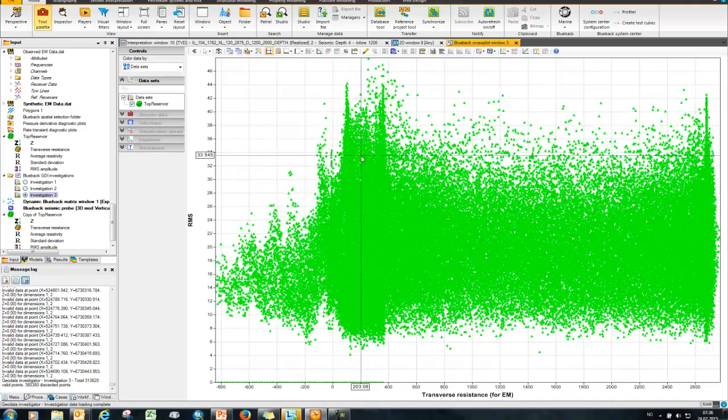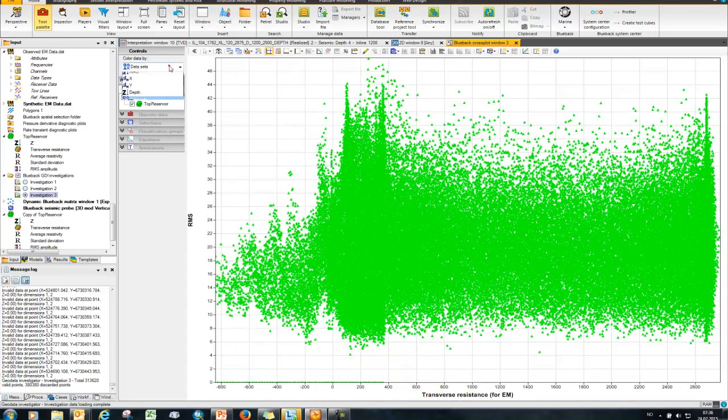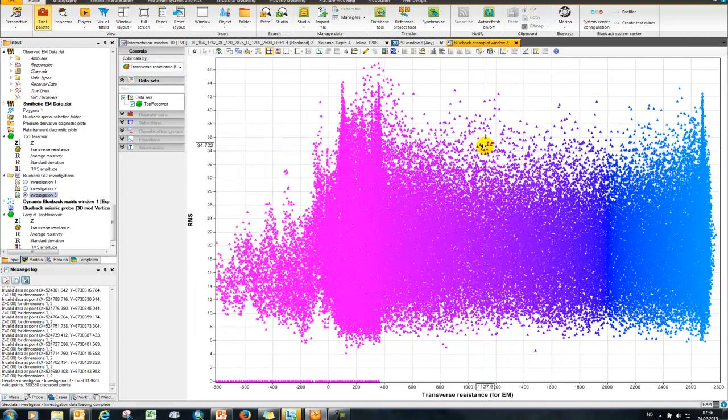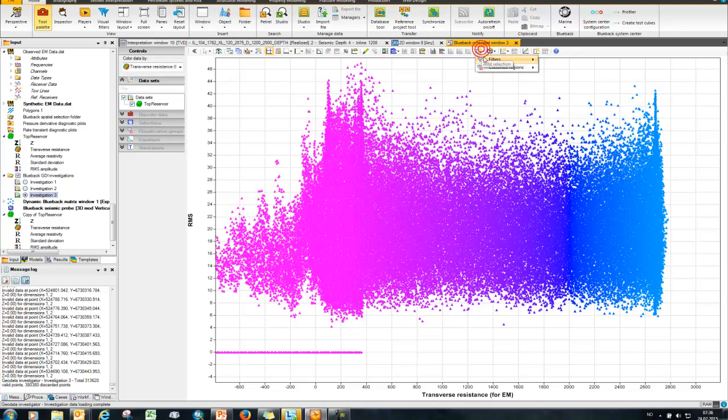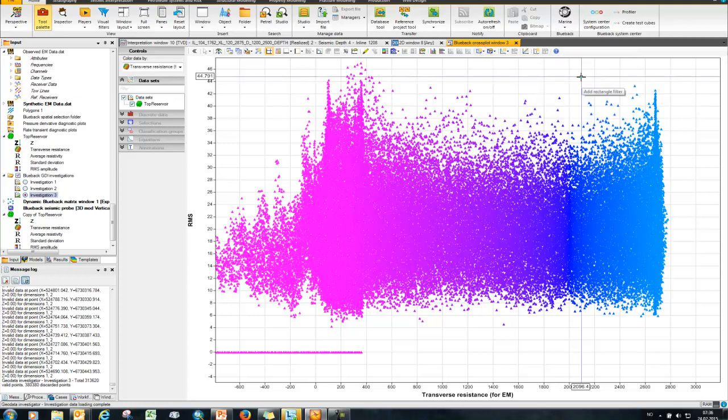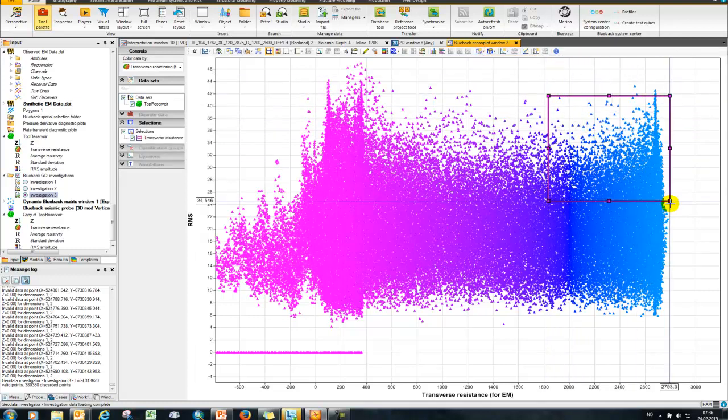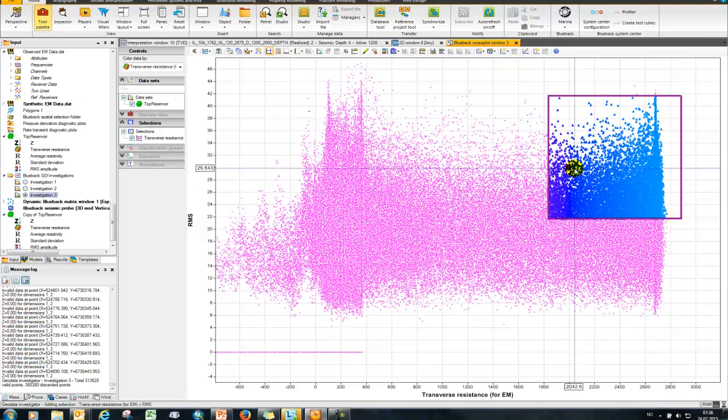So here I have my cross plot window of RMS against transverse resistance. I can color by my values here like for example the transverse resistance. So then what I want to do is just use a simple rectangular filter and pick out here some of the high RMS and high transverse resistance values like so.